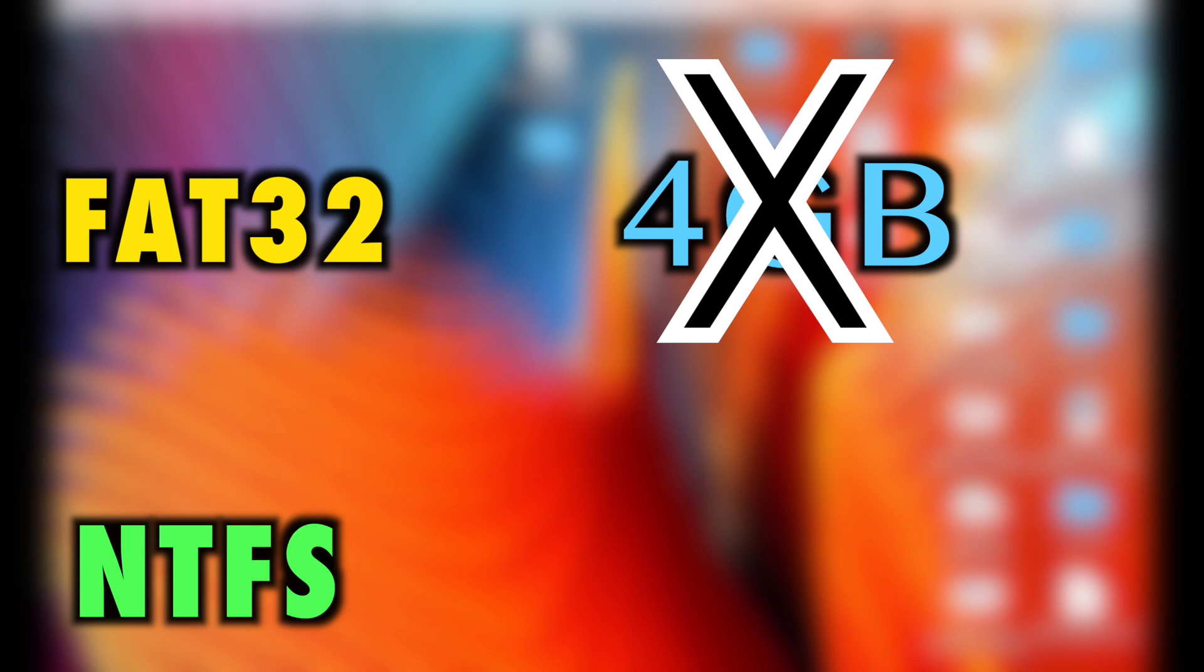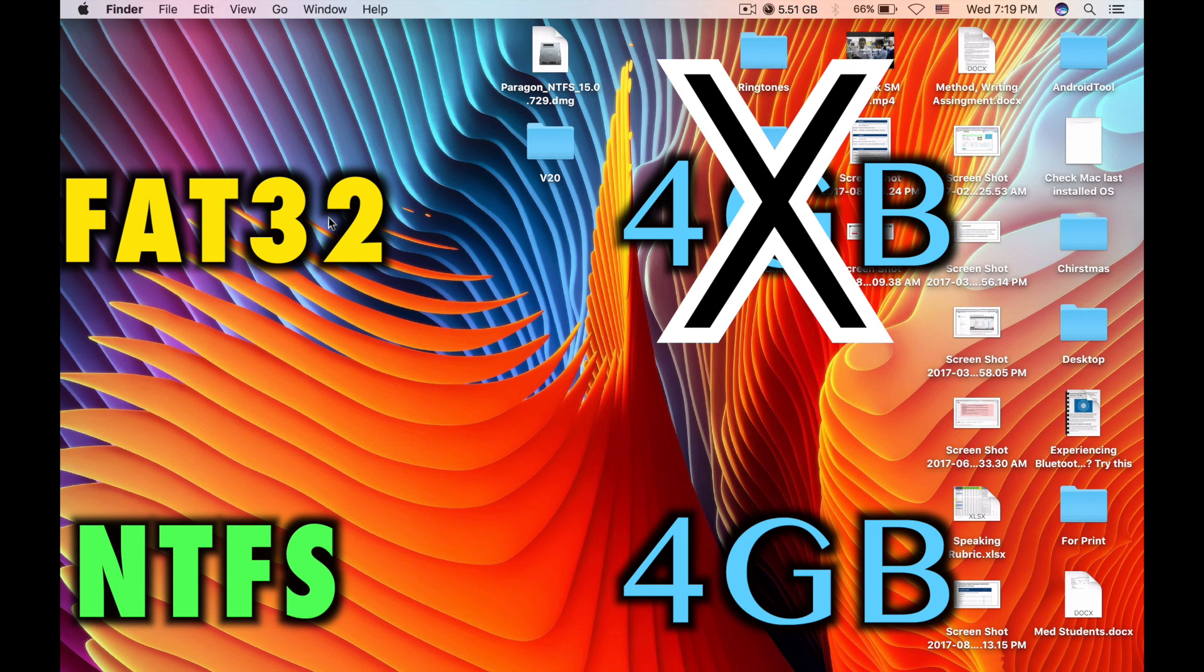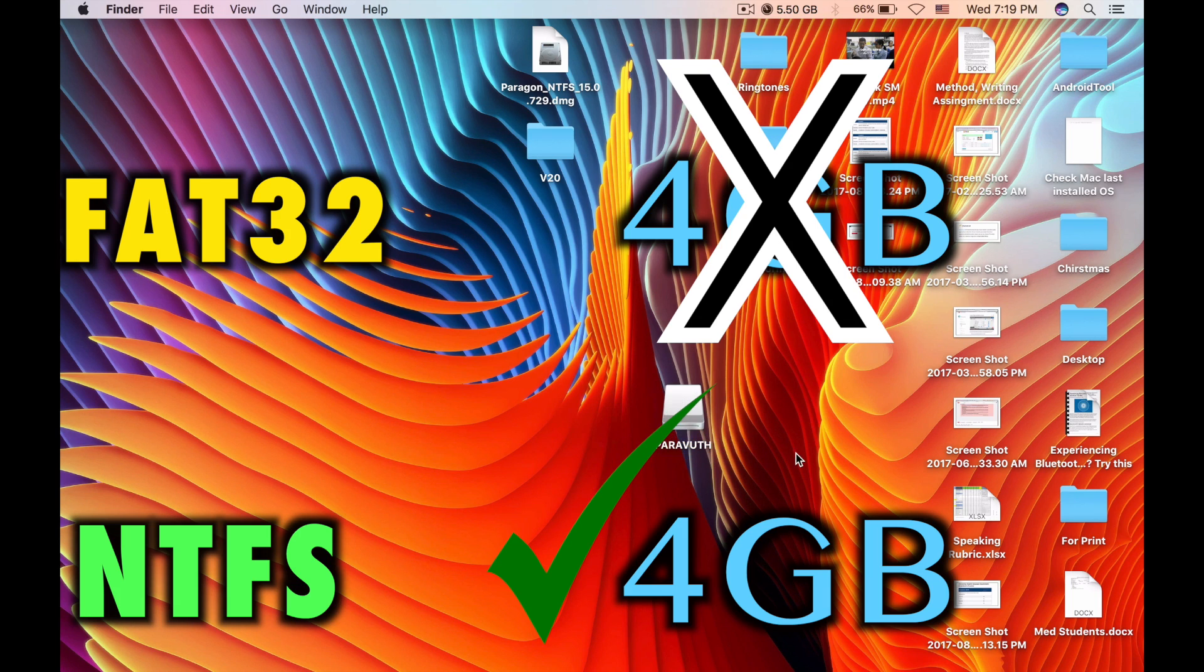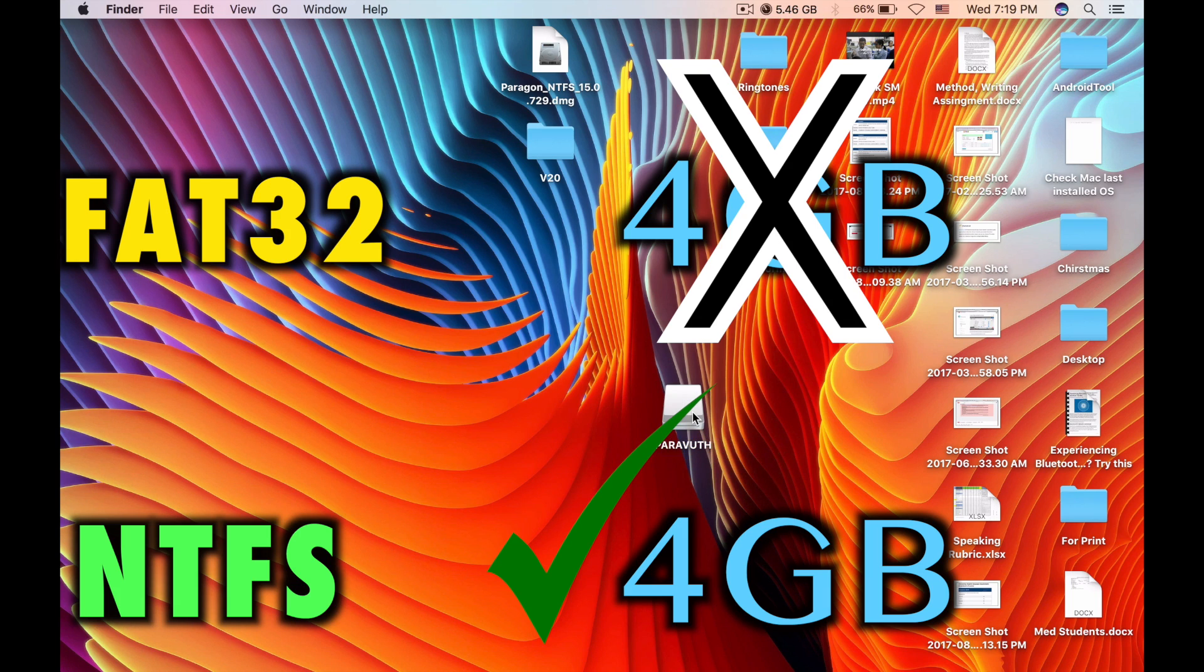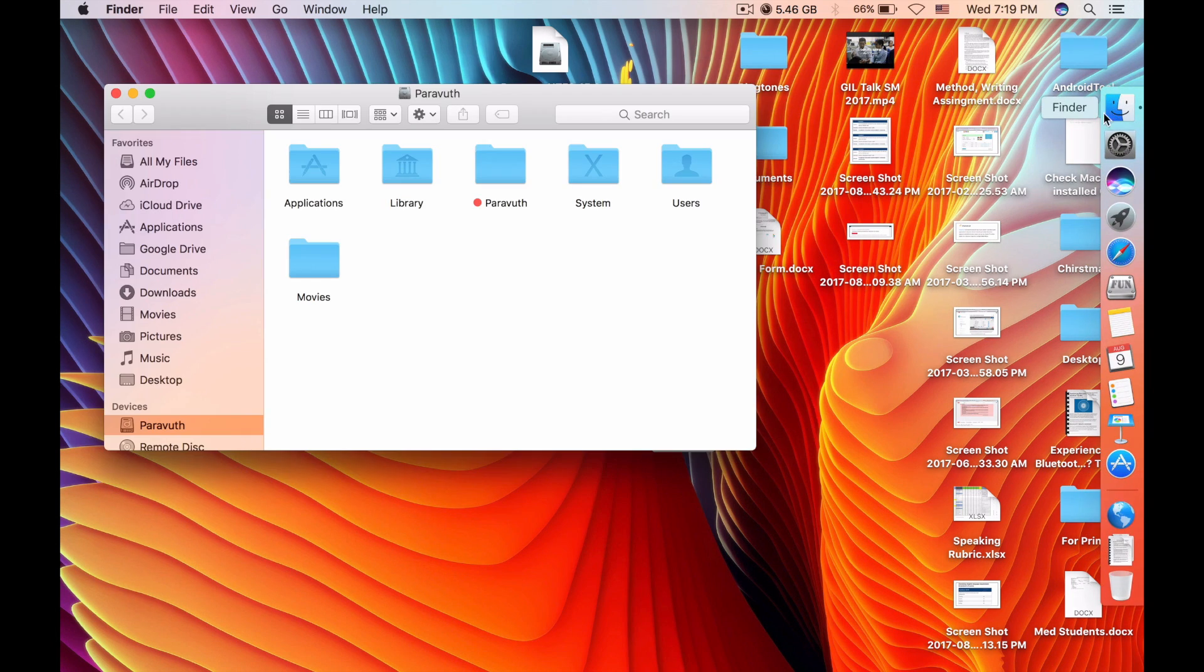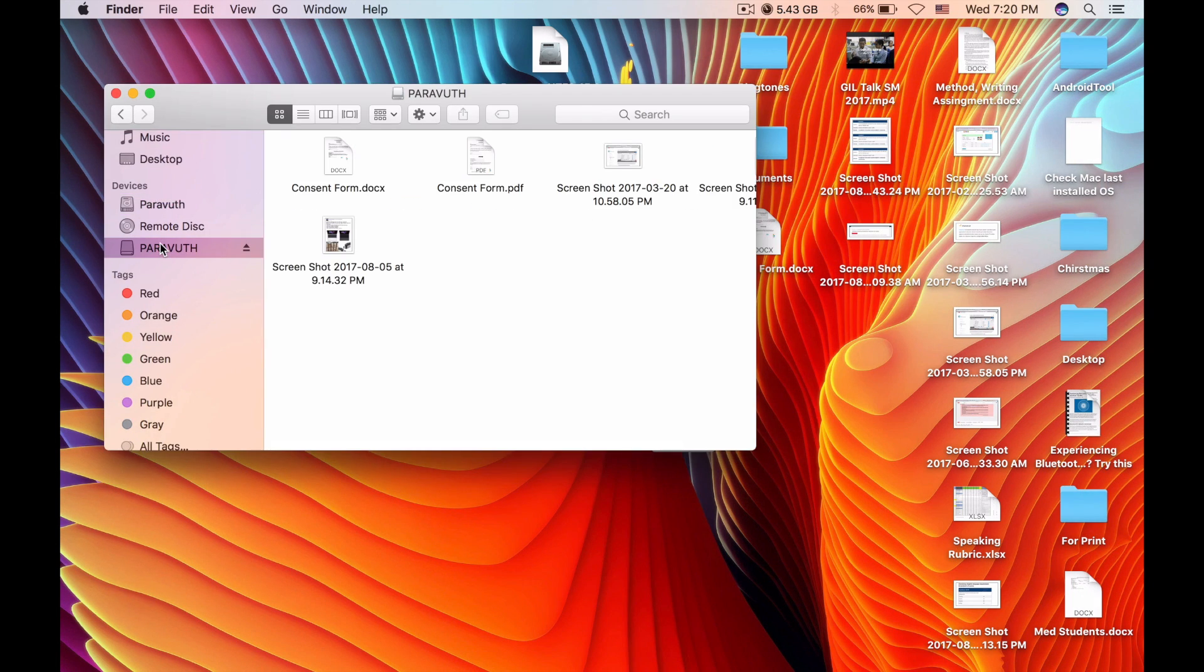Because with NTFS, you can copy any file which has more than 4GB onto your flash. However, it is not fully supported on the Mac. So now let me show you an example.